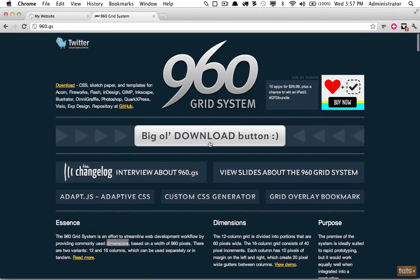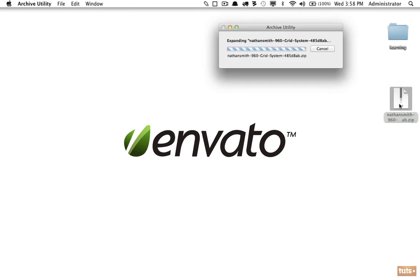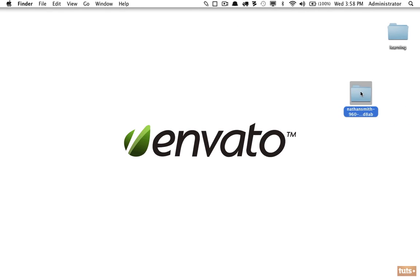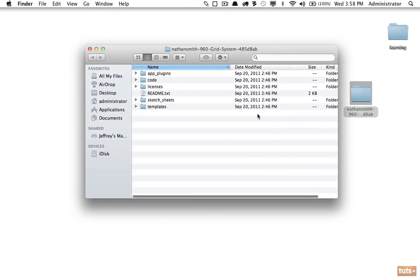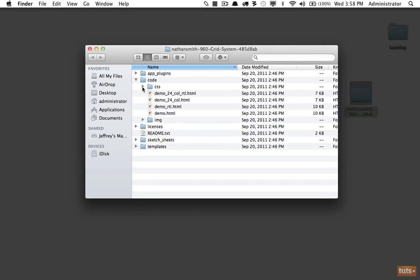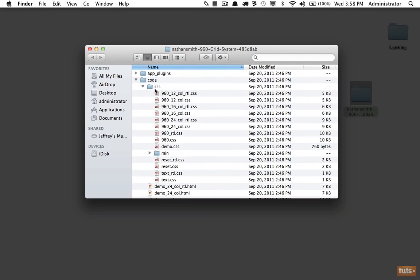Let's come back to the top and choose Download. We're going to open this up — as you can see, it was created by Nathan Smith and has a handful of folders. What we really need is within the code folder, and if we click on CSS you can see there are a bunch of files here.